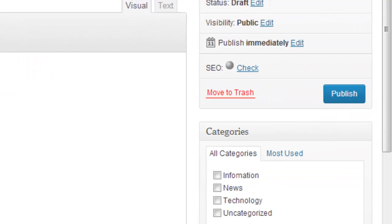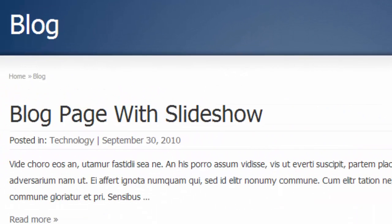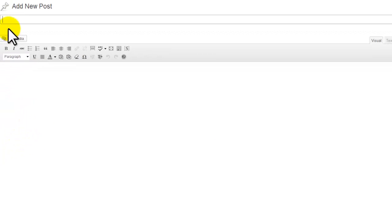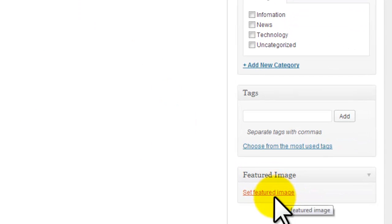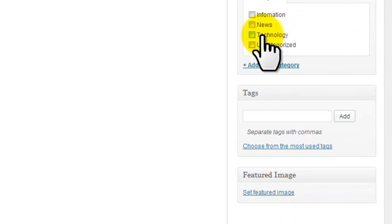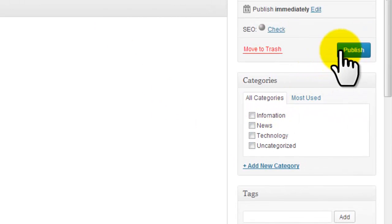Then you click publish and it'll automatically end up in the blog page. So again, to add blog posts you just go to posts, add new, fill out the information, add a featured image, select the categories plus publish. That's how you add content to your blog.